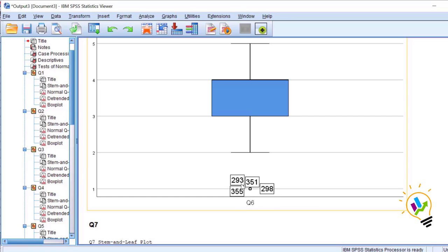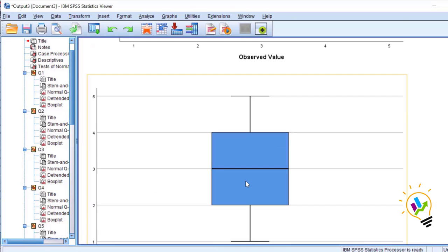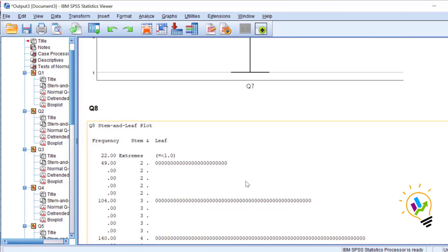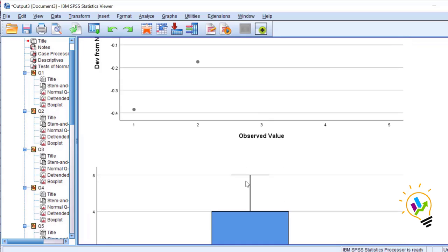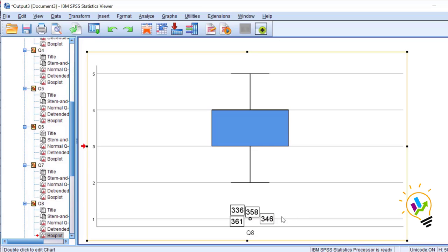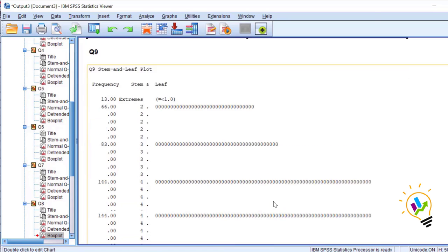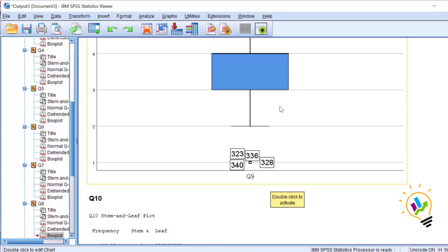And in the same way you can see for question 8 also, observations 336, 358, 346, 361, these are the observations not having normality. In the same way you can check for all the variables. Wherever outliers are there, if you delete, there is a possibility that the data can achieve univariate normality.